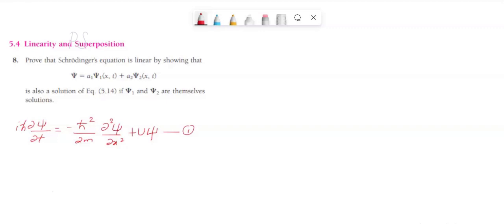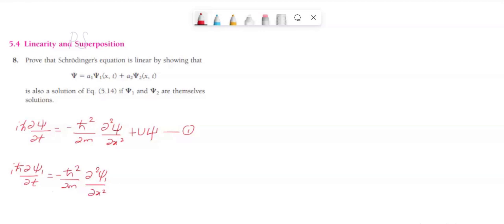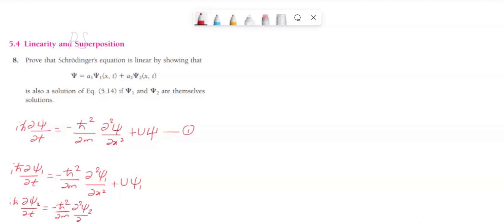It is given that psi1 and psi2 are solutions of Schrödinger's equation. So we can write: i h-bar dou psi1 divided by dou t equals minus h-bar squared divided by 2m dou squared psi1 divided by dou x squared plus U psi1. Similarly, we can write for psi2: i h-bar dou psi2 divided by dou t equals minus h-bar squared divided by 2m dou squared psi2 divided by dou x squared plus U psi2. This is equation number 2 and this is equation number 3.